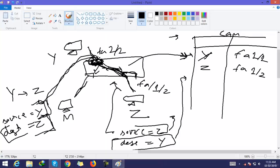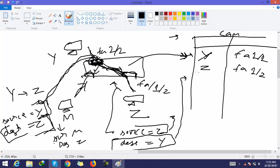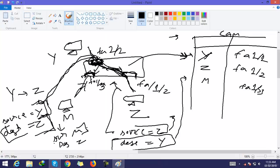Now if host M wants to send some data to Z: the source is M and the destination is Z. The packet is received on interface FH1/3. The switch creates a new entry: M is connected to FH1/3. The switch then looks for Z's destination address in the CAM table — Z's entry is already there. So the switch performs unicasting directly to Z's interface.